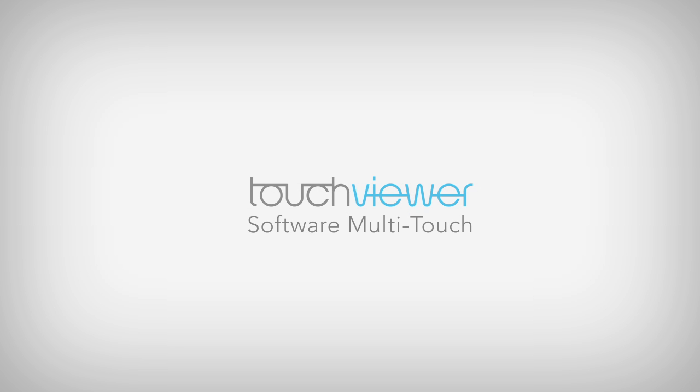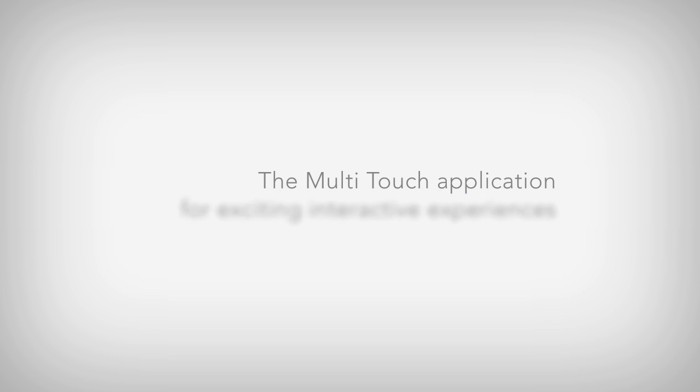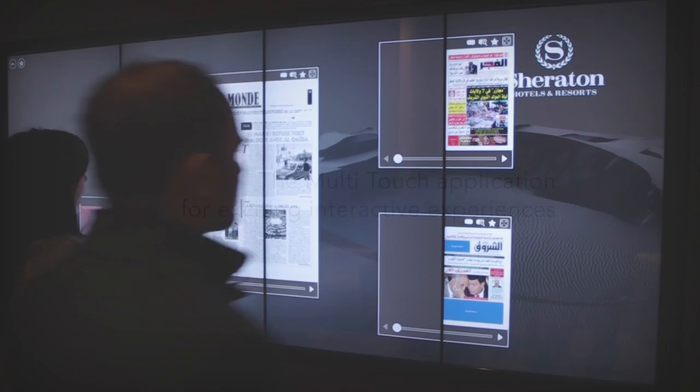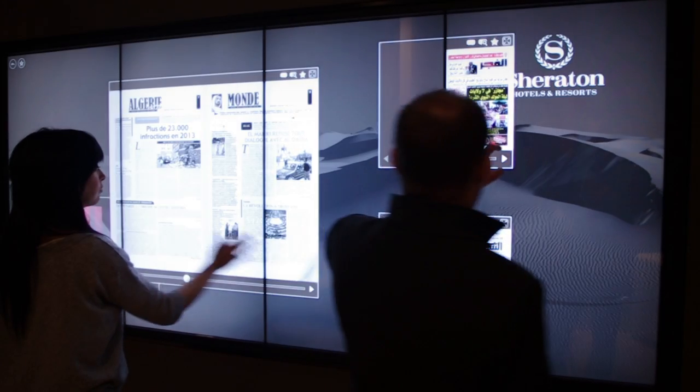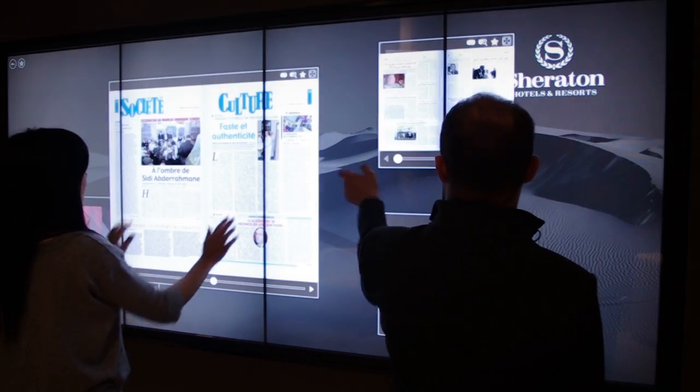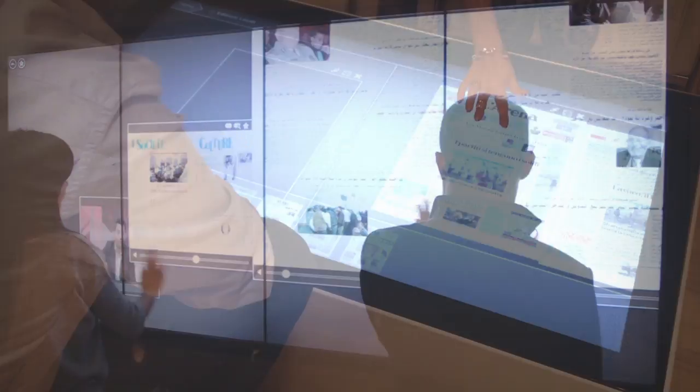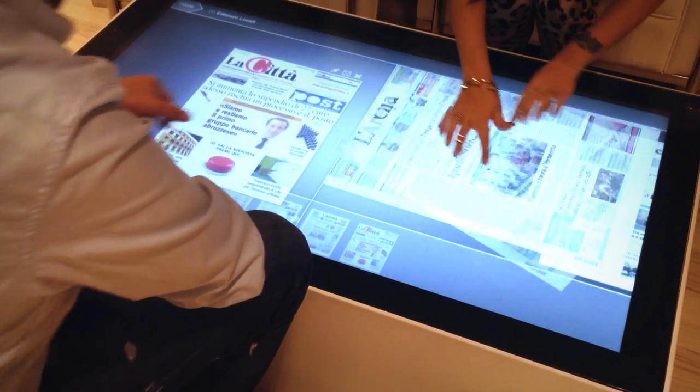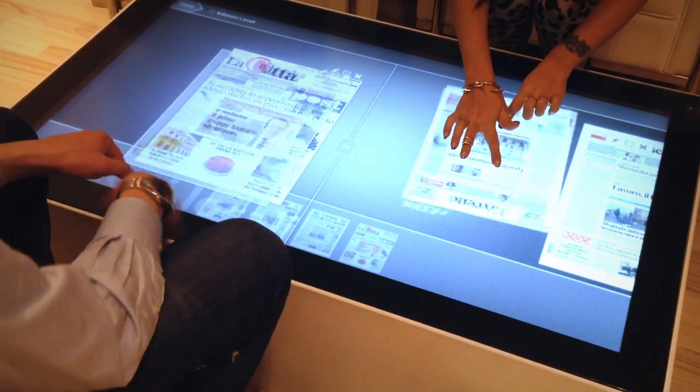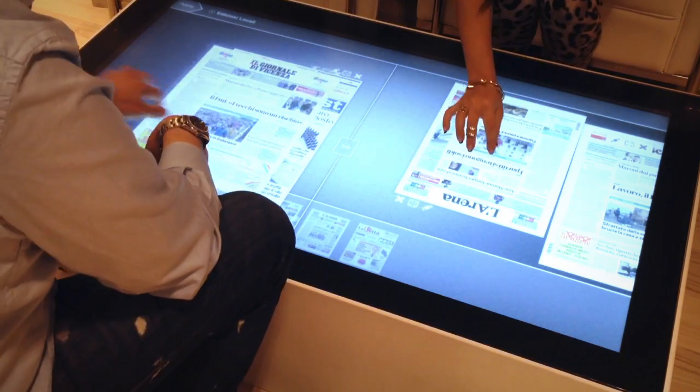TouchViewer is the perfect tool to provide true multi-touch experience for your users in shopping malls, museums, shops, showrooms or at trade shows.